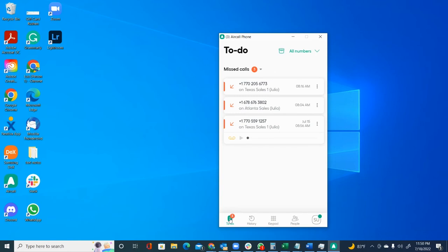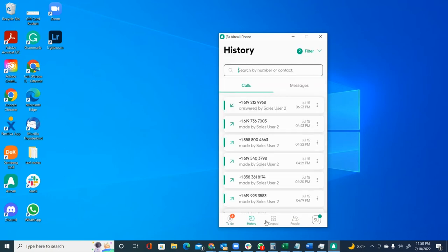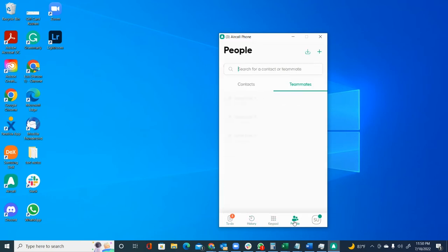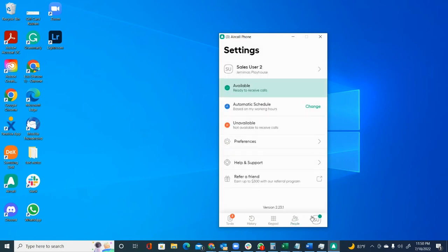You have the to-do button, which we're going to see. We're going to check on that. You have the history button. You have the keypad. You have people where you have contacts and you have teammates, and then you have your settings button right here.